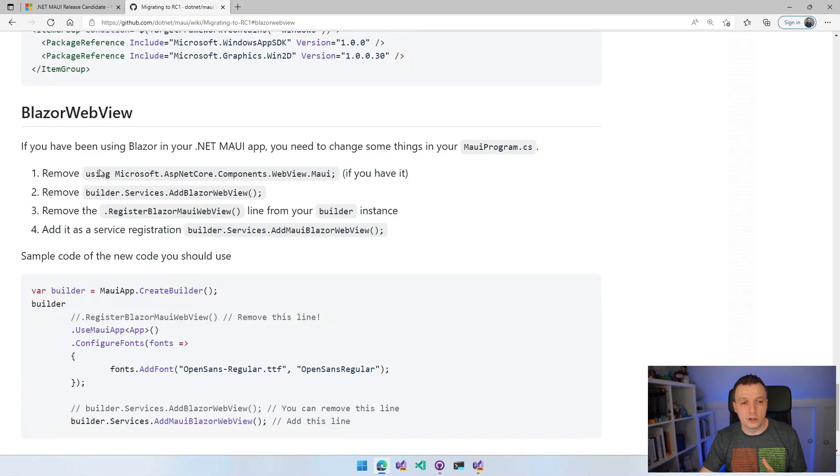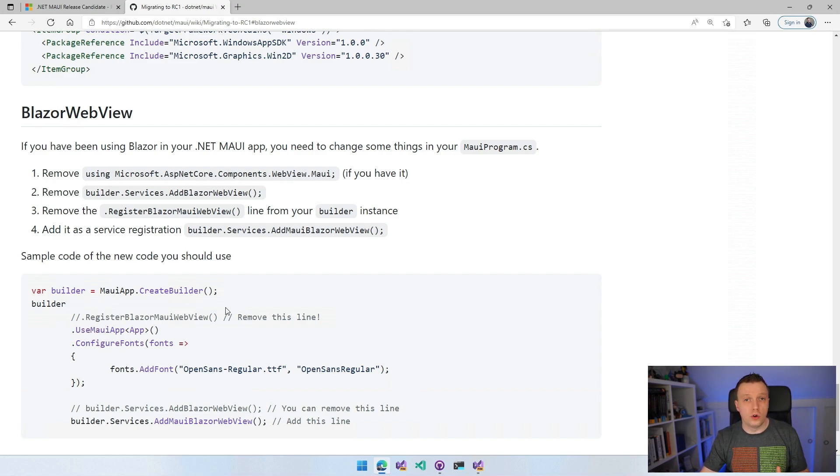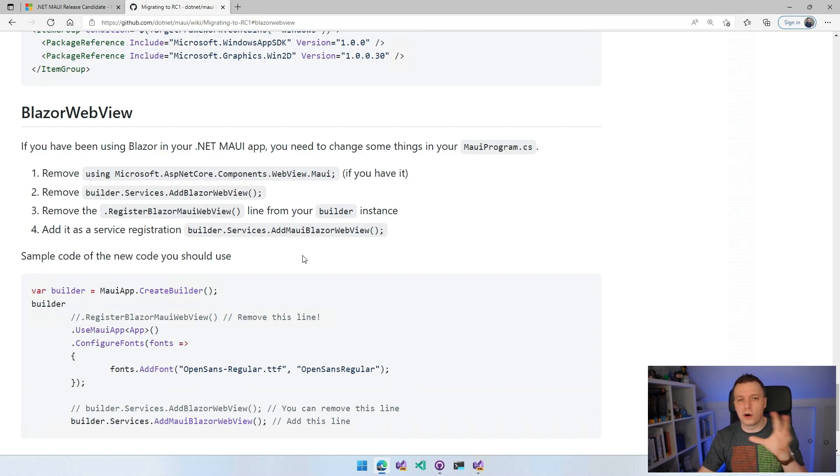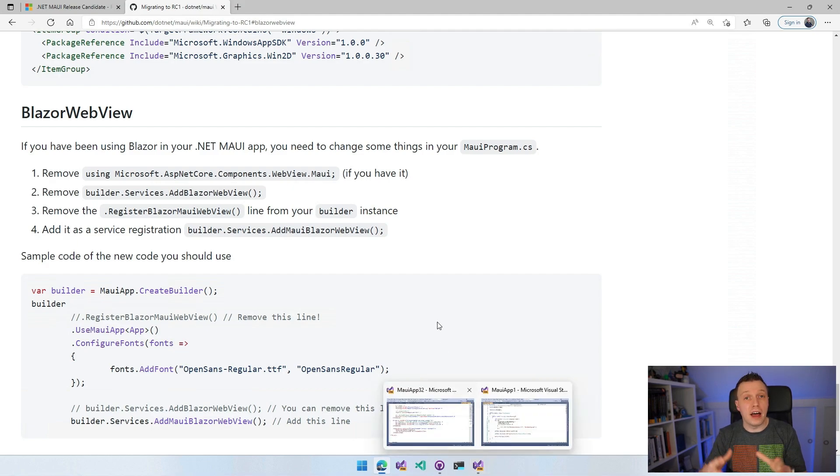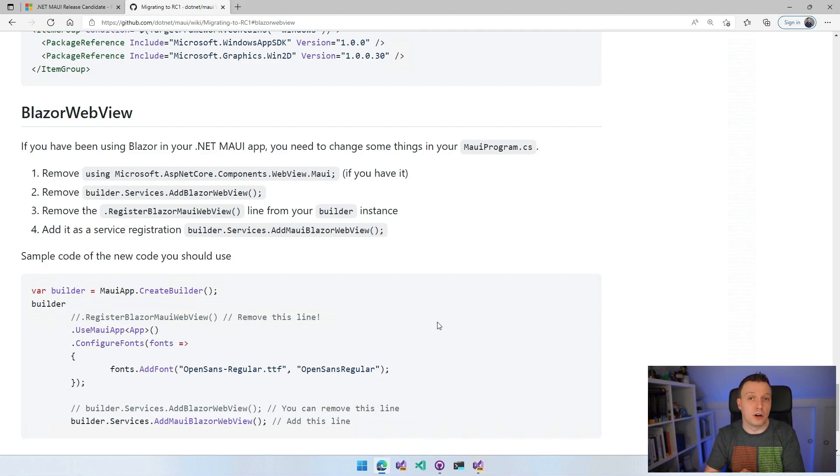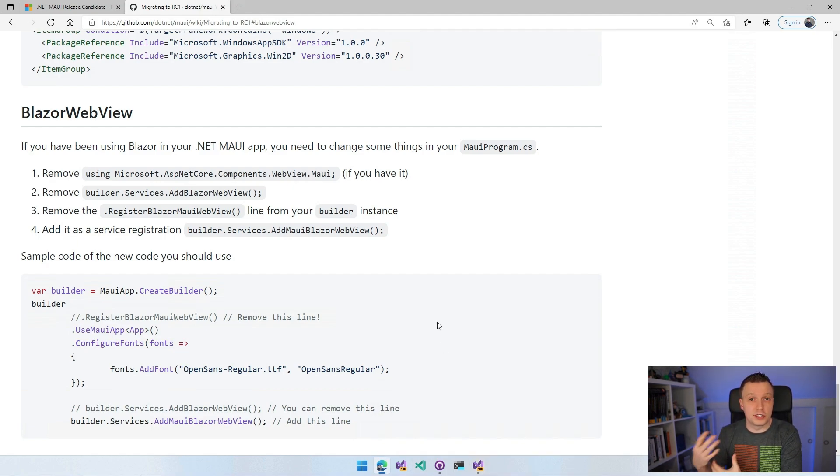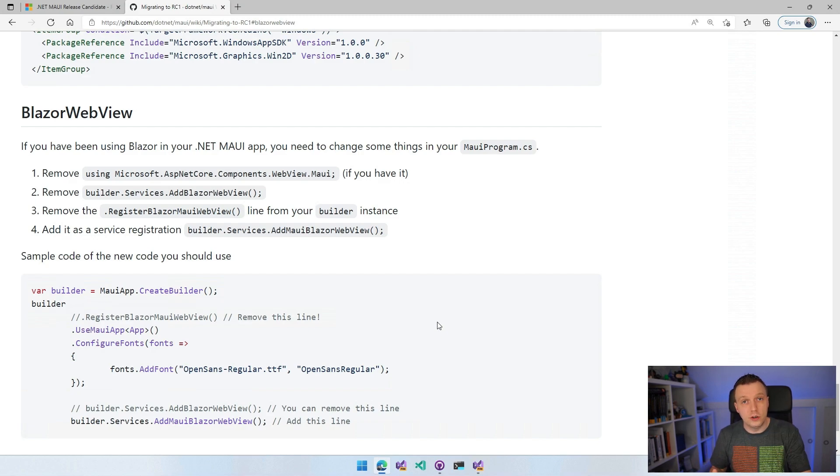Also for the Blazor WebView, there is some stuff that you want to do. I just want to show you that in code so that we have a little interactive part here as well. You can see where it is in the template. This is all if you have existing projects.